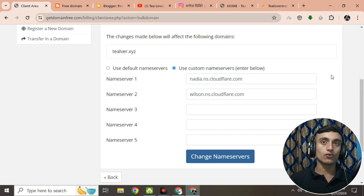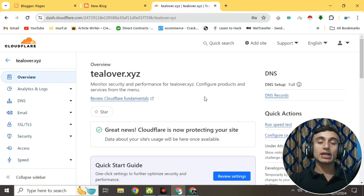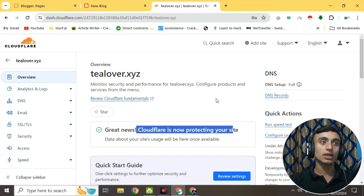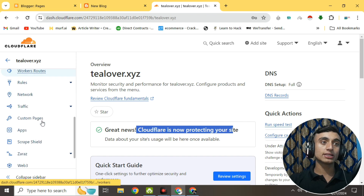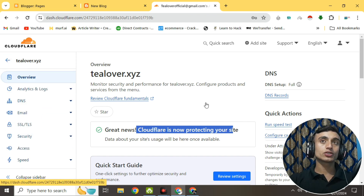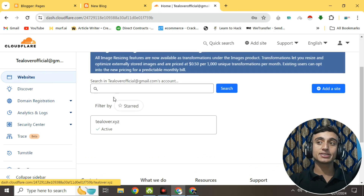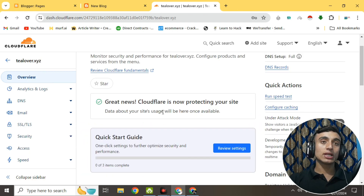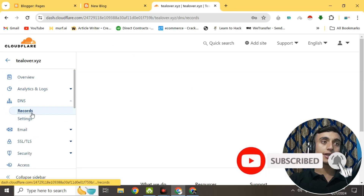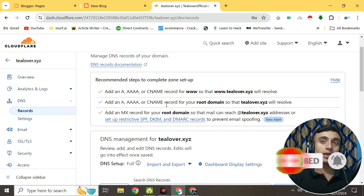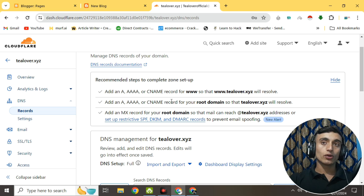Leave the website for five to ten minutes for the name servers to connect to Cloudflare. After waiting, you'll find an interface in Cloudflare showing it is protecting your site. Go back to your domain and check if it's connected and active. Click on it, then navigate to DNS and go to Records. Here you can add CNAME records, A records, and text records from Cloudflare.